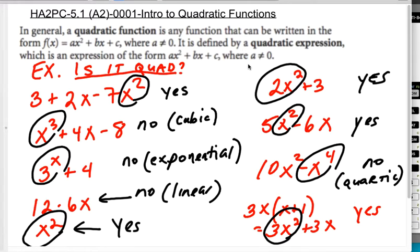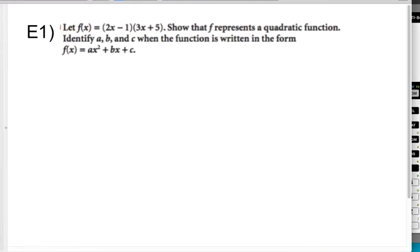So that's what a quadratic function is. We're going to spend pretty much all of Chapter 5 talking about quadratic functions and different things we can do with them. In example one, let f of x equal the quantity 2x minus 1 times the quantity 3x plus 5. Show that f of x represents a quadratic function, and identify a, b, and c when written in standard form.